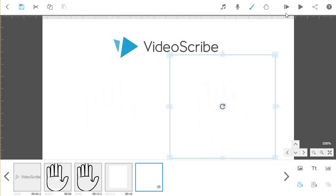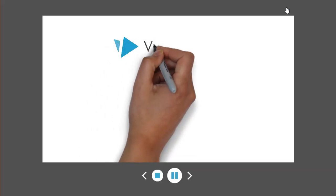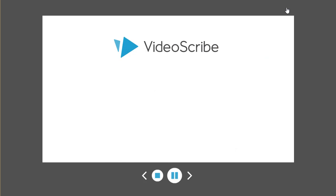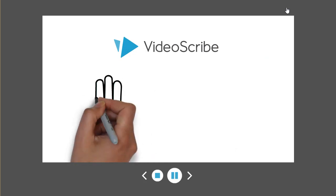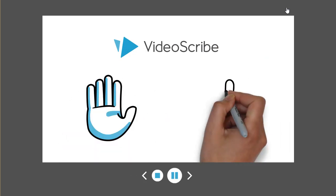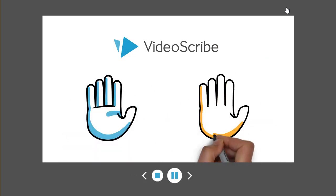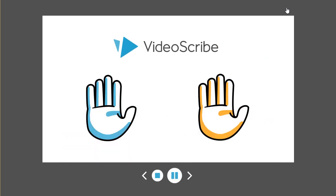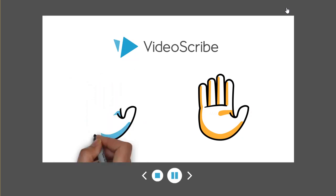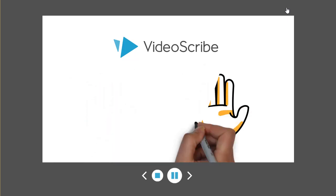When you preview this from the top right of the toolbar, you can see that VideoScribe draws the logo, then both hands are drawn, and then both are removed by scribbling those blank images over the top.